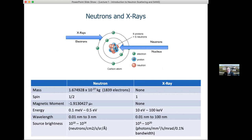We need to talk about how neutrons and X-rays interact with atoms. In the case of X-rays, they are electromagnetic radiation, so they interact with the charge cloud around the outside of an atom. Whereas neutrons, being neutral, are not affected by the charge cloud and can directly interact with the nucleus. The one case where neutrons do interact with the electron system is in magnetic scattering, which you'll hear more about later in the week.